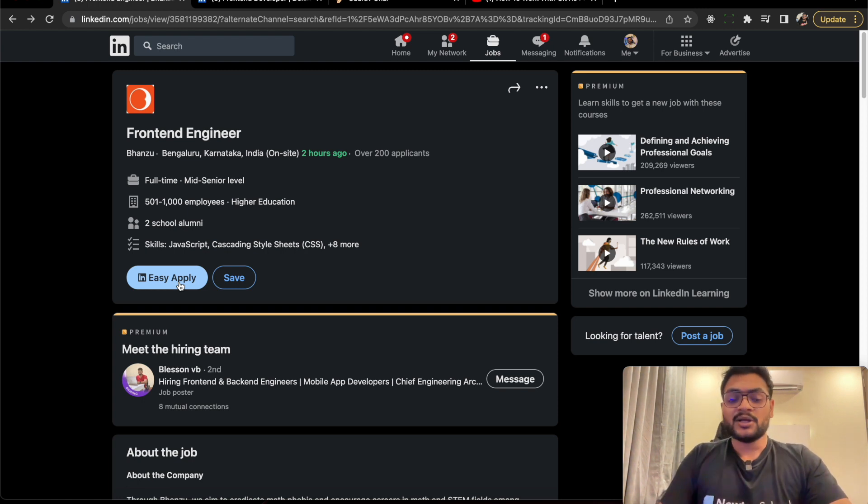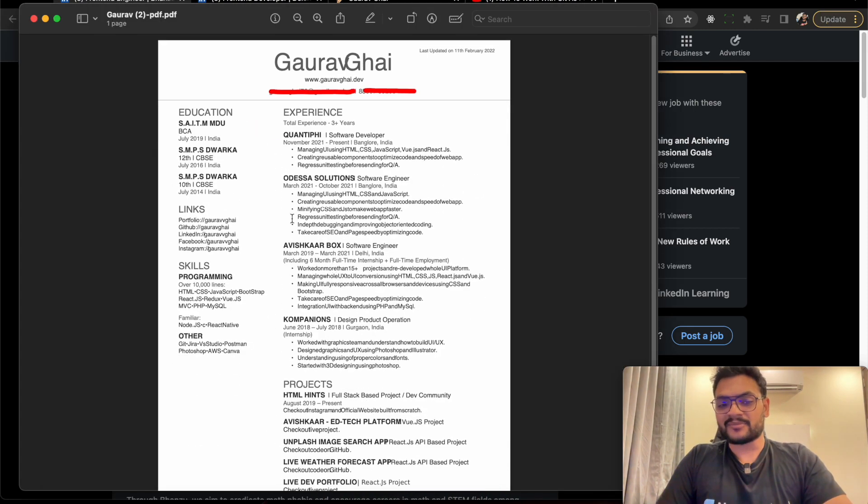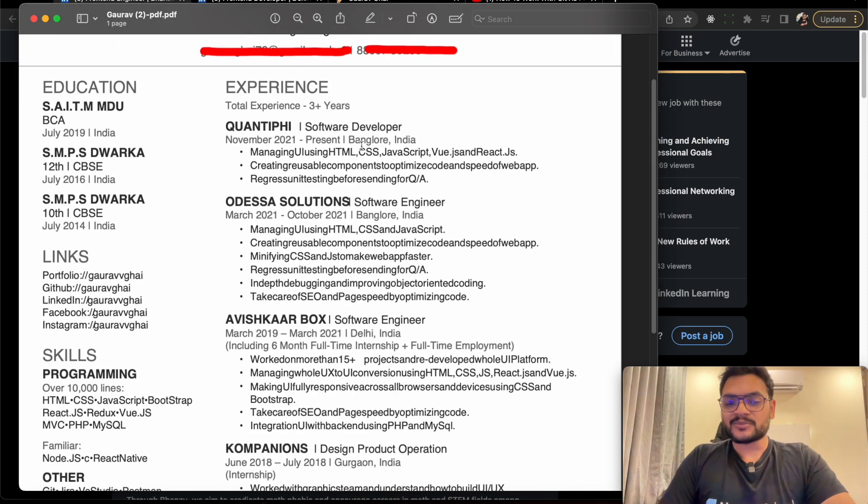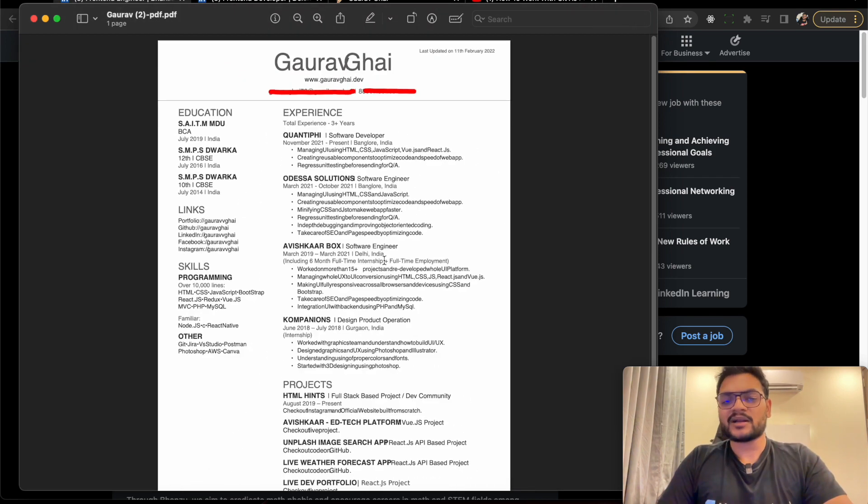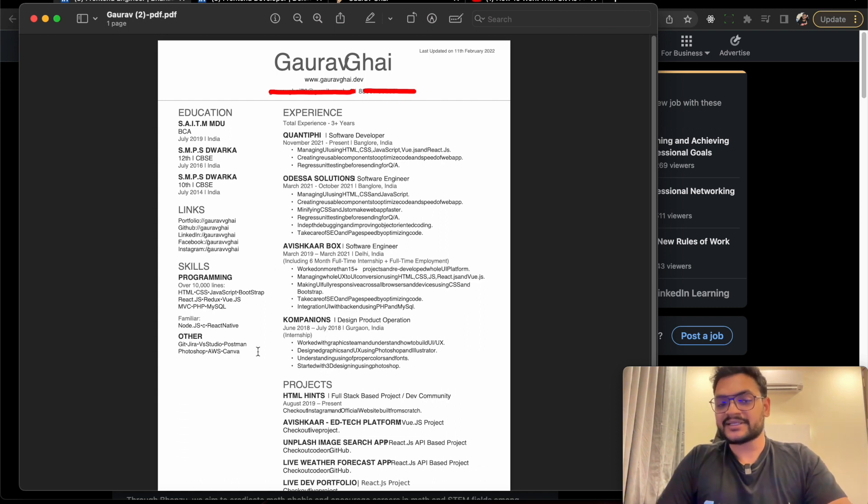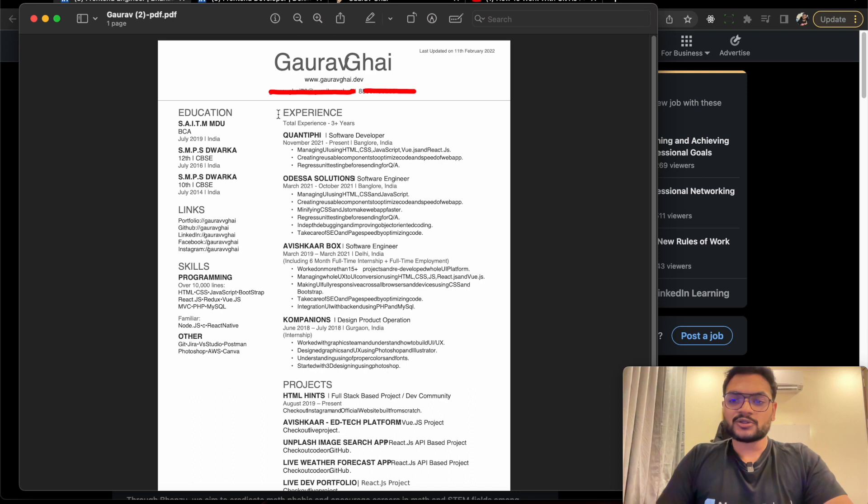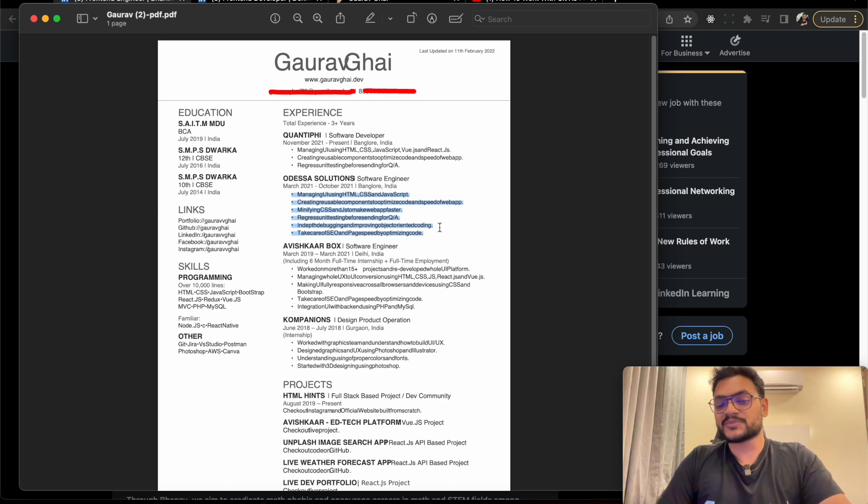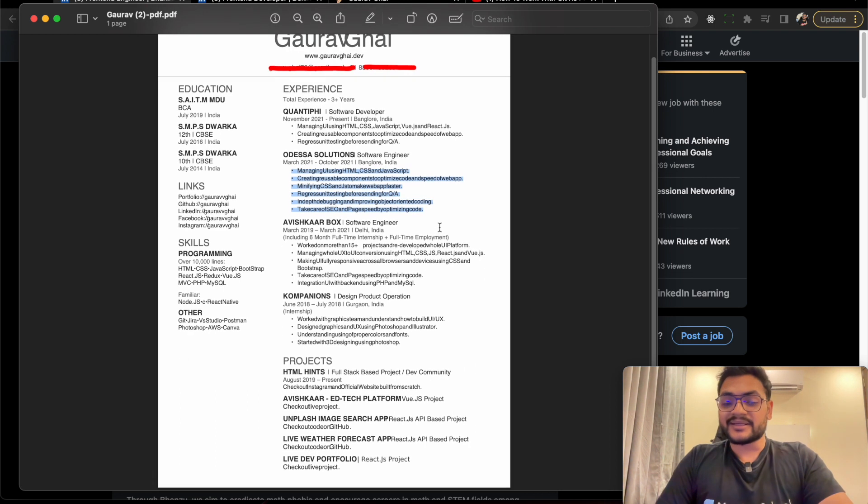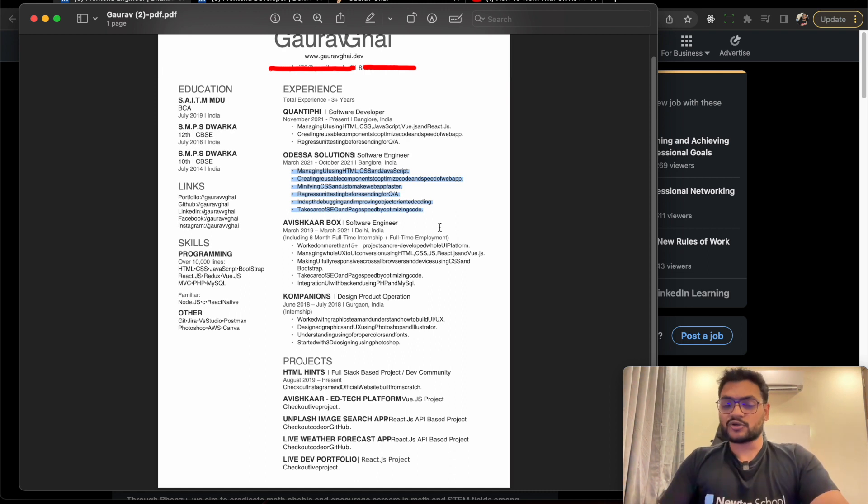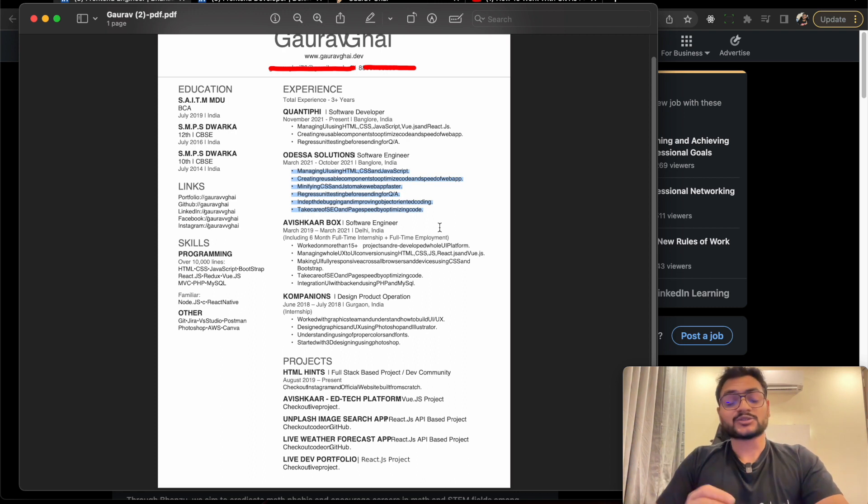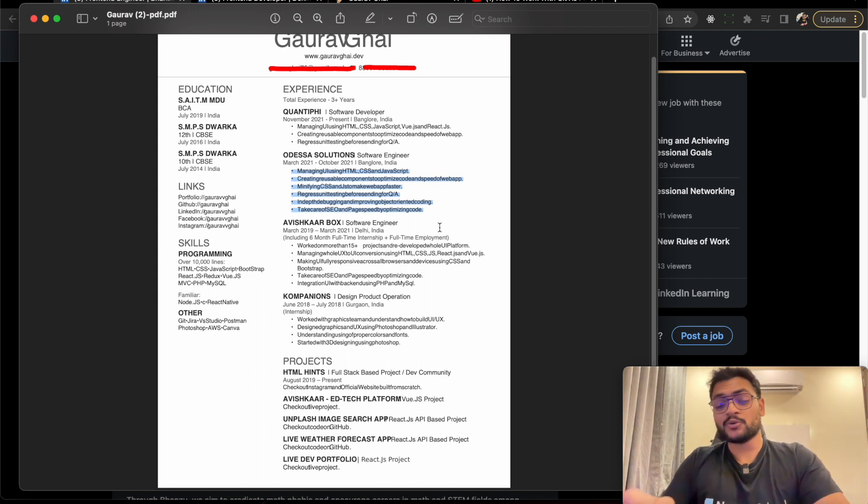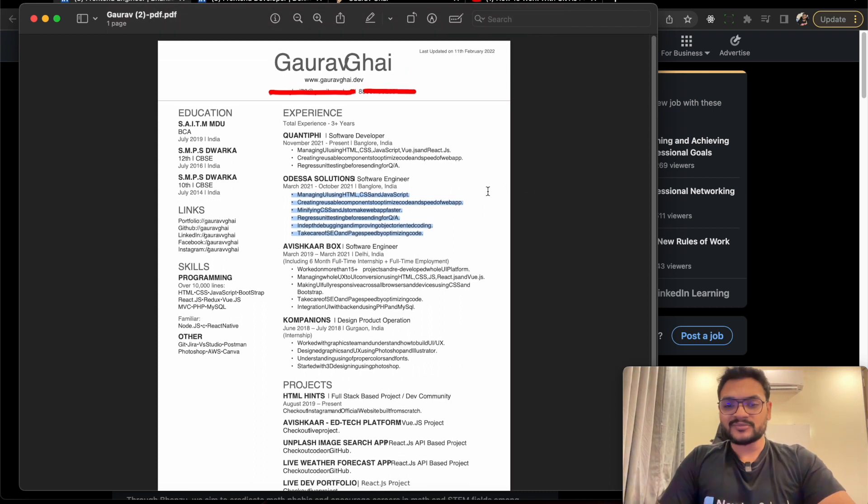Here's the resume template. If you are a fresher, you can use this format - basic information on top and left side. If you're fresh, your experience section will be removed and your project section becomes important. Write bullet points describing how you made projects and add technical details.